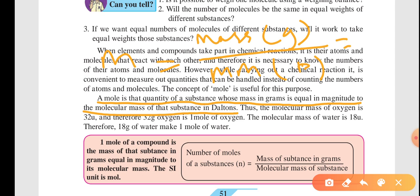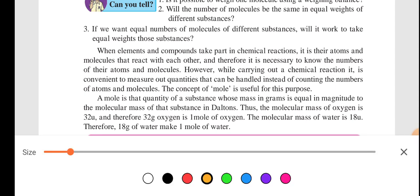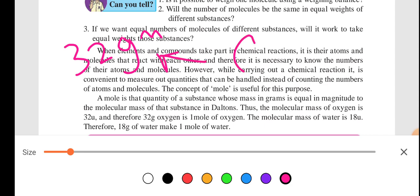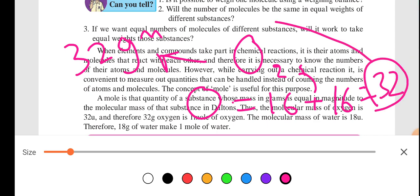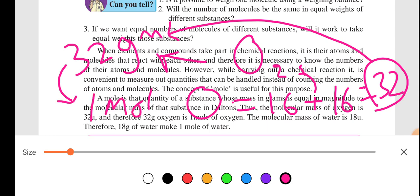For example, the molecular mass of oxygen is 32, so 32 grams of oxygen is equal to 1 mole. Oxygen occurs in nature as O₂. Oxygen has an atomic mass of 16, so two atoms of oxygen combine: 16 + 16 = 32. So 32 becomes the molecular mass of oxygen, and 32 grams of oxygen equals 1 mole.